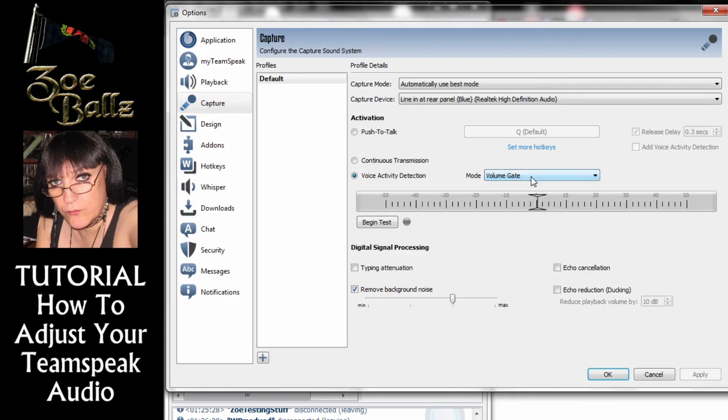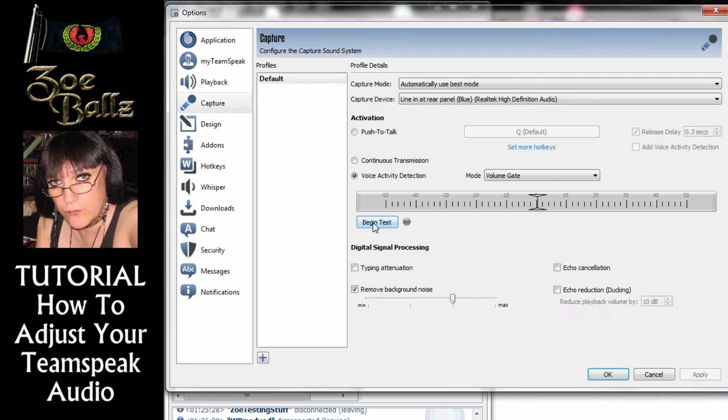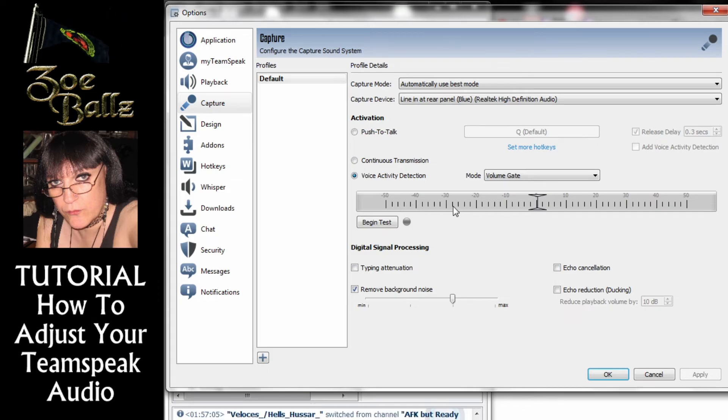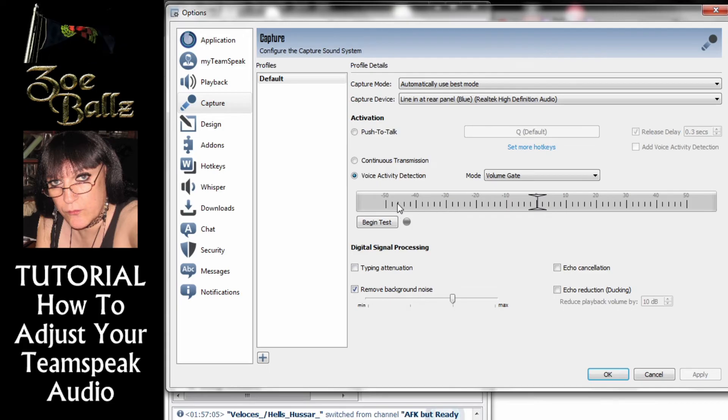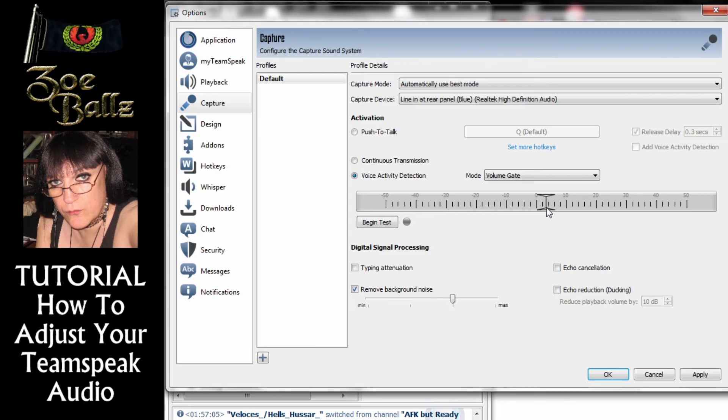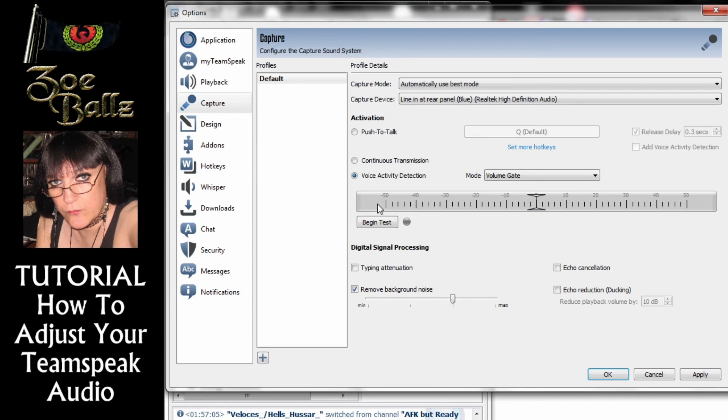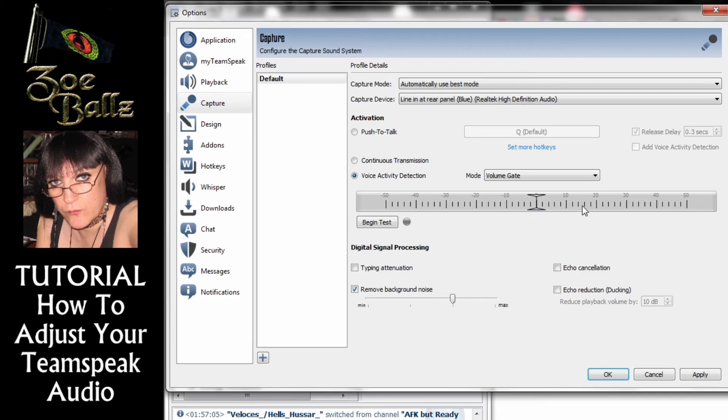Now what happens is when you press on the Begin Test button you will see the volume level go up and down down here. Hopefully you'll only see it go up a little way down here. Now here is a slider that you can move up and down. Basically when the volume is below the slider your microphone will be off and when your volume is above the slider your microphone will be on.